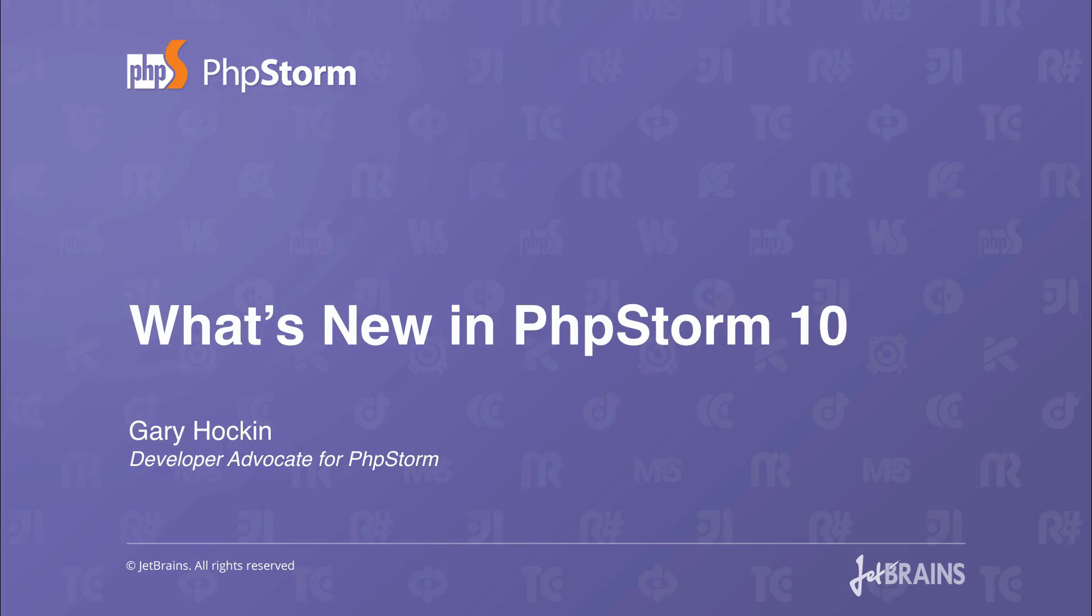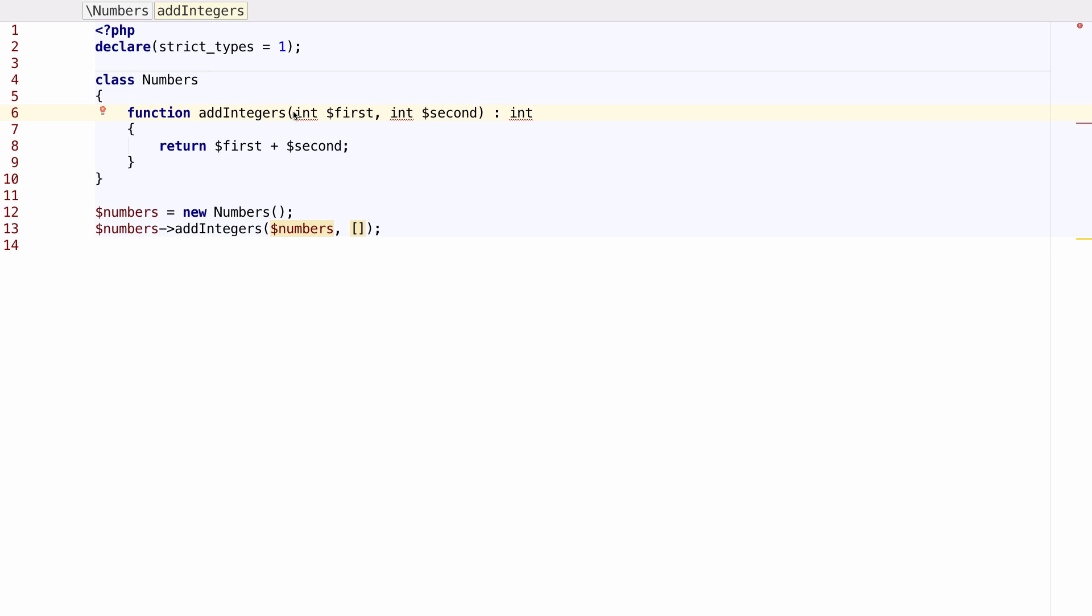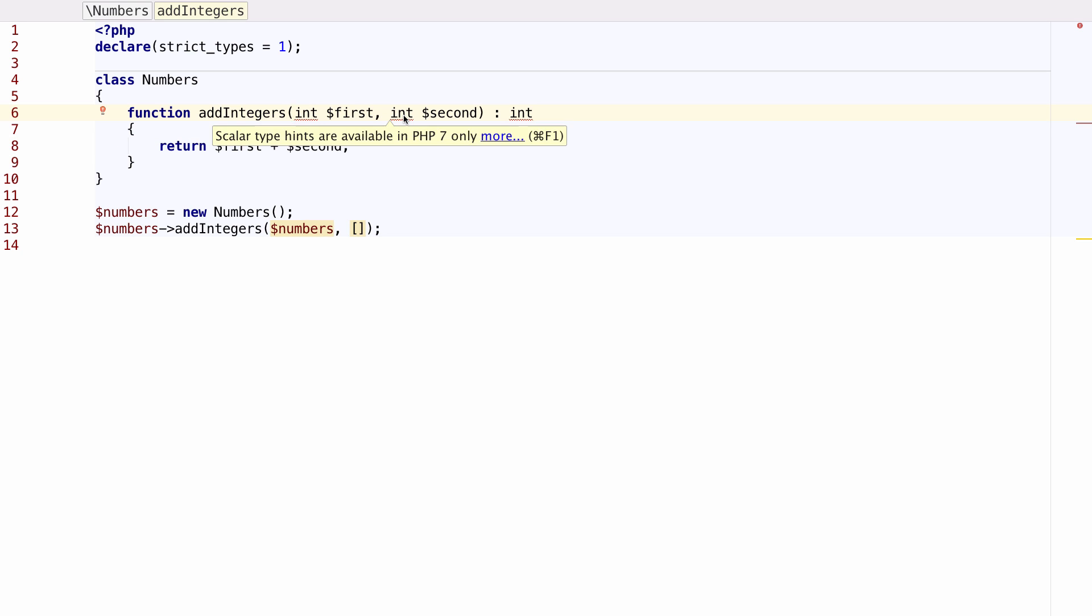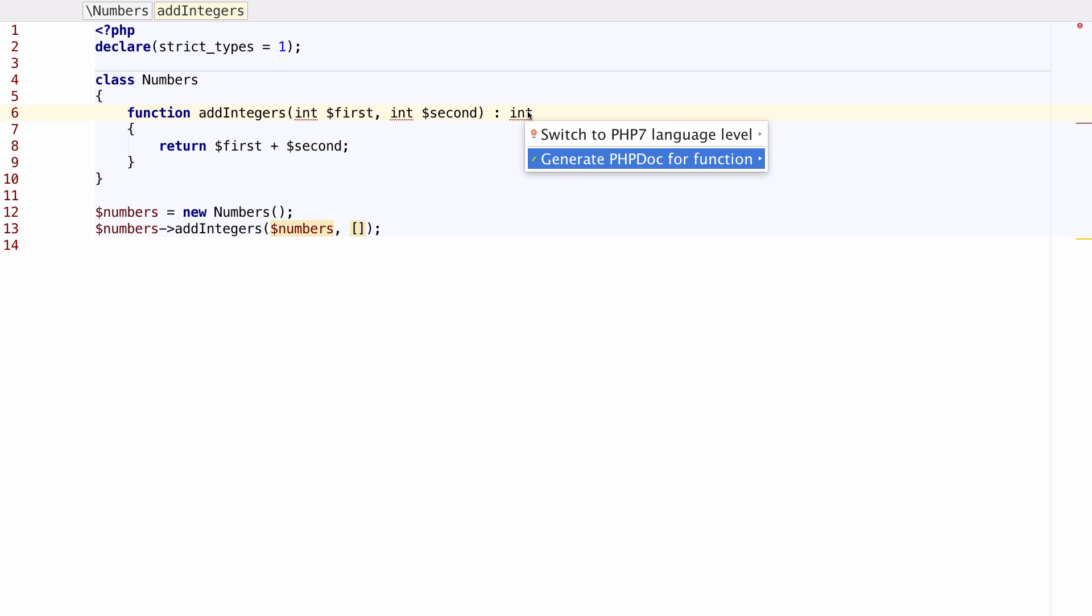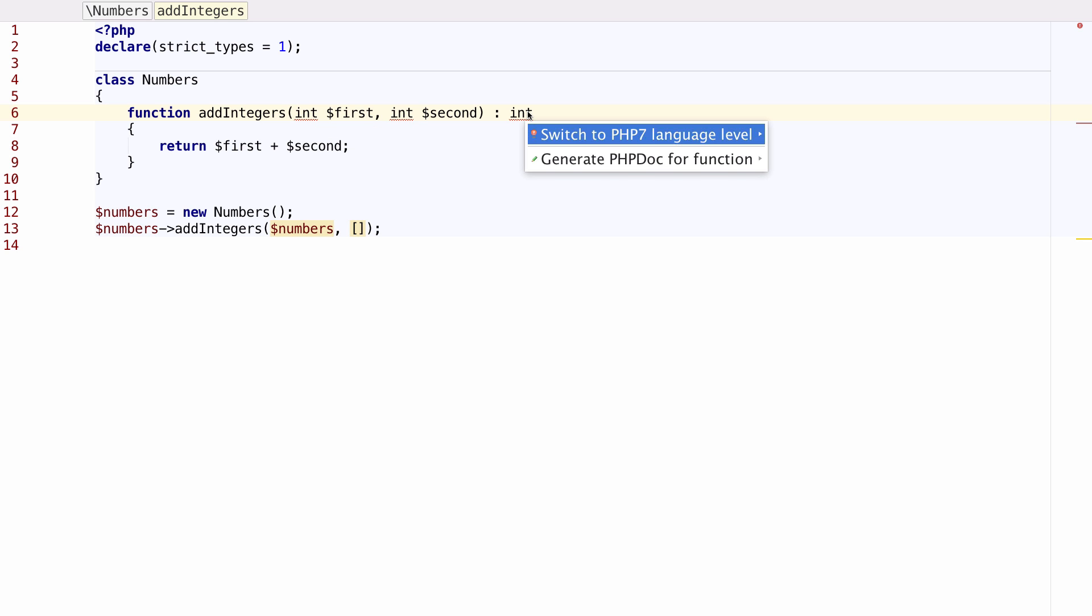Let's take a look at what's new in PHPStorm 10. PHPStorm 10 comes with extended PHP 7 support right out of the box. Here we see the error squiggles everywhere. You can use the quick fix menu to enable PHP 7 language level and the inspections and intentions are now active.